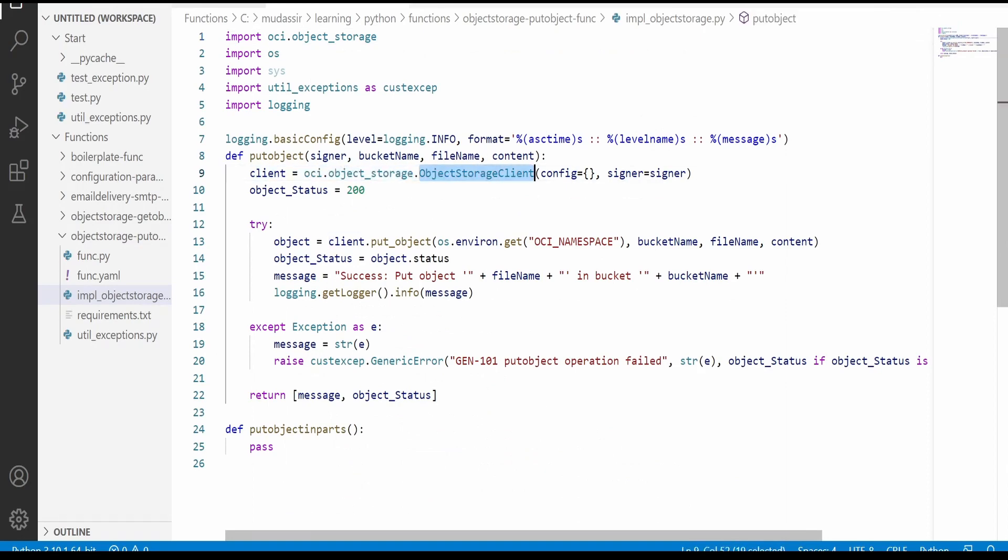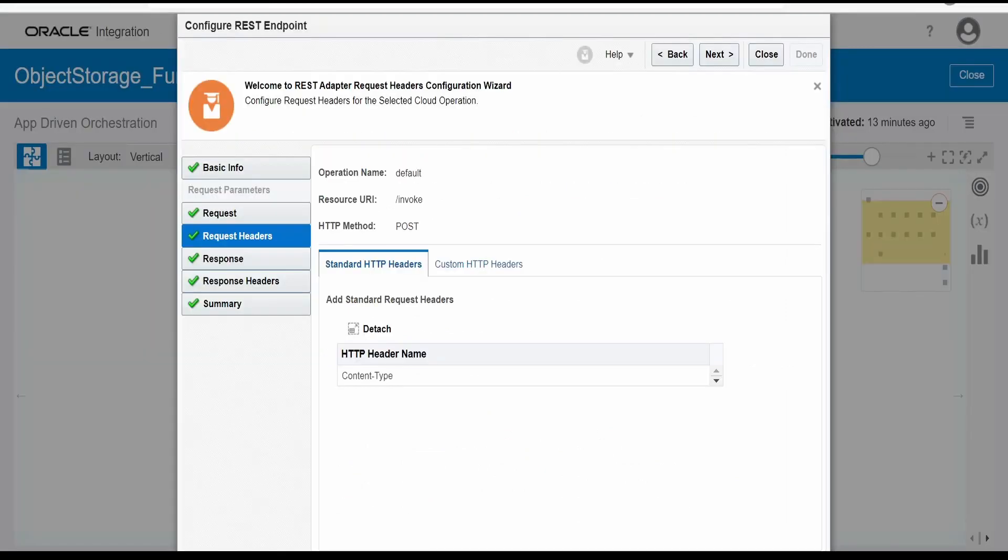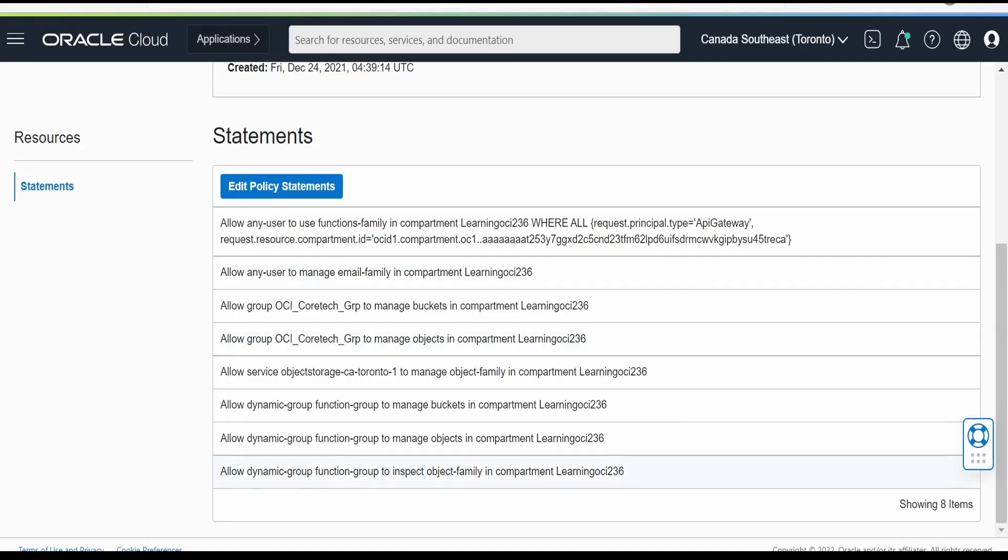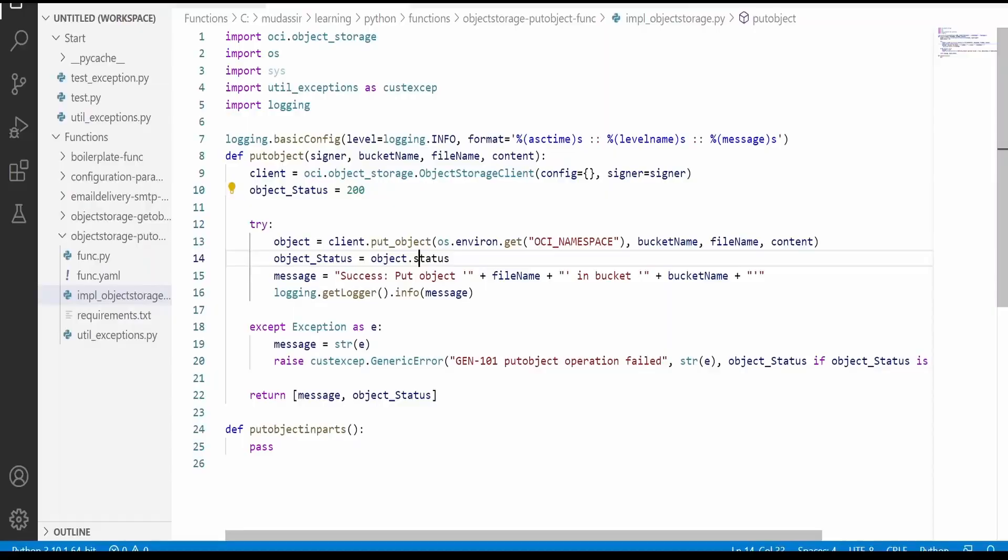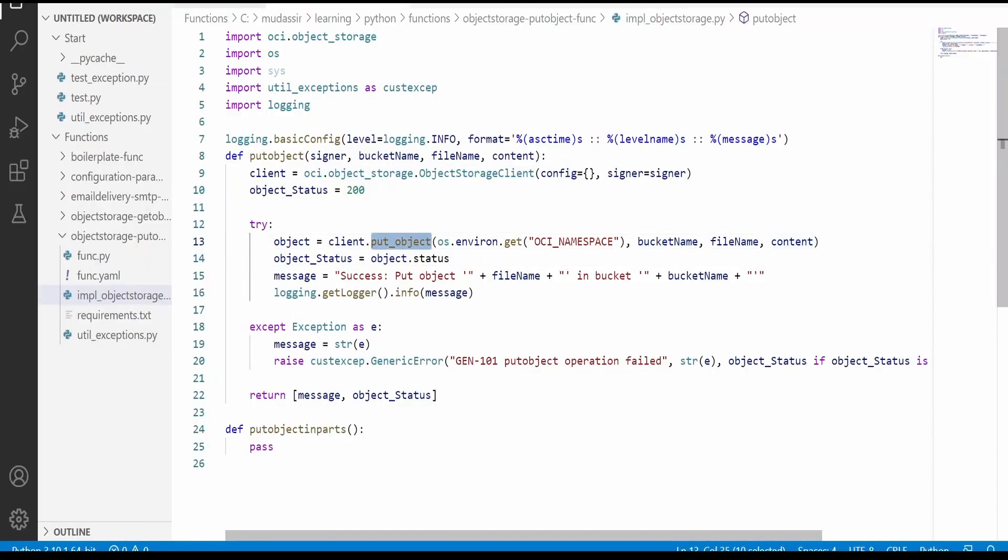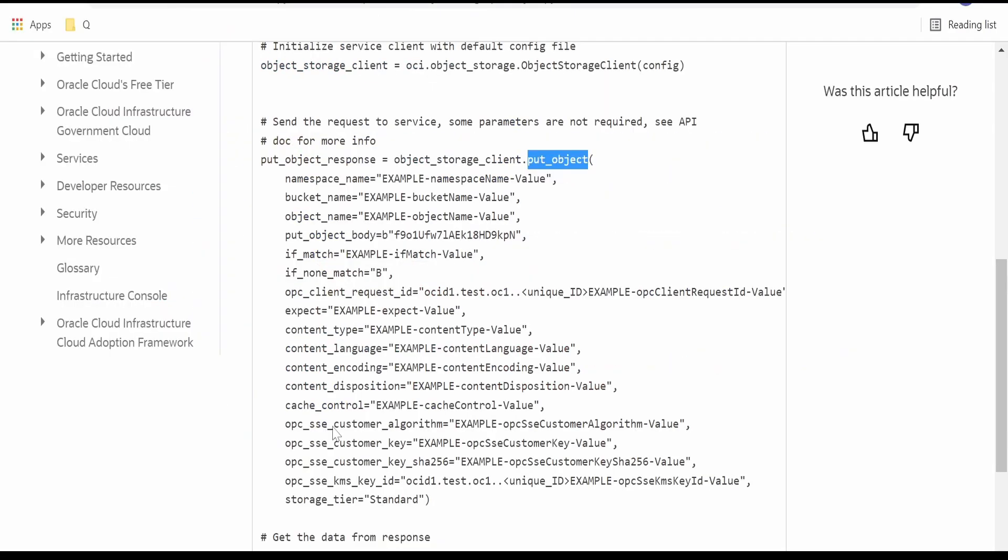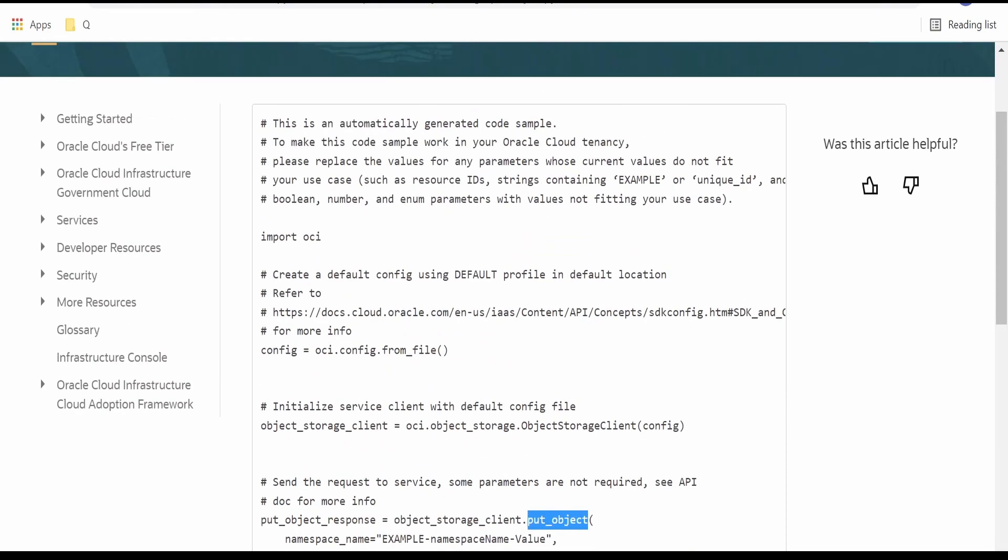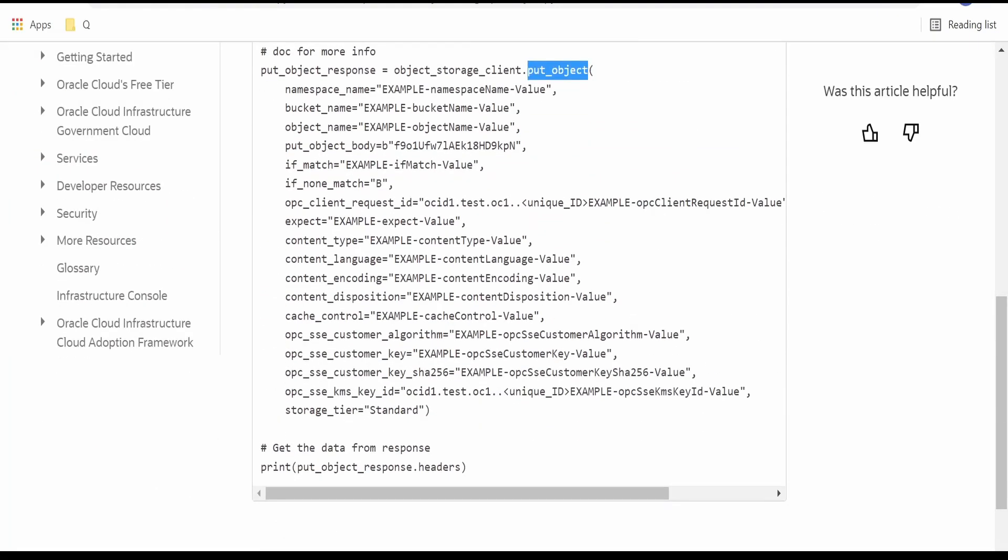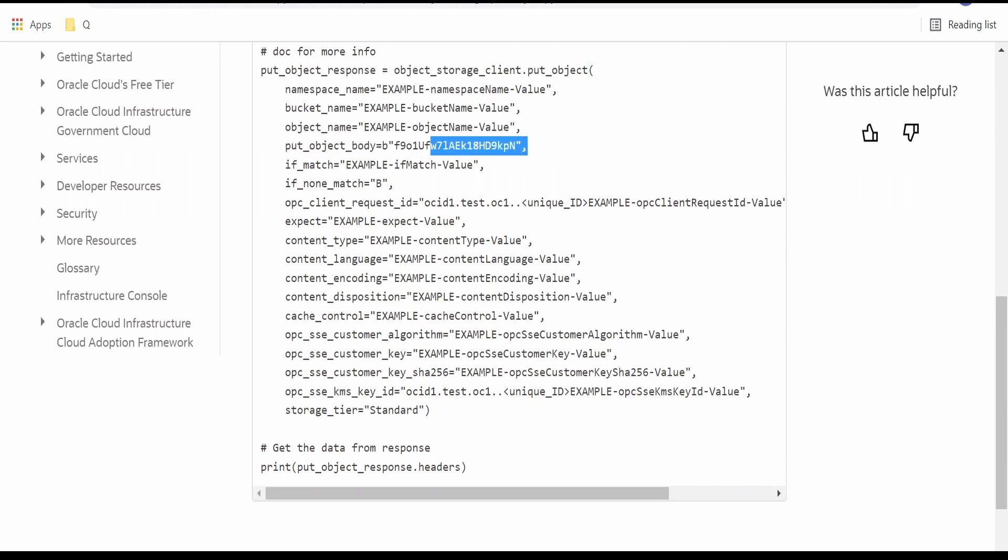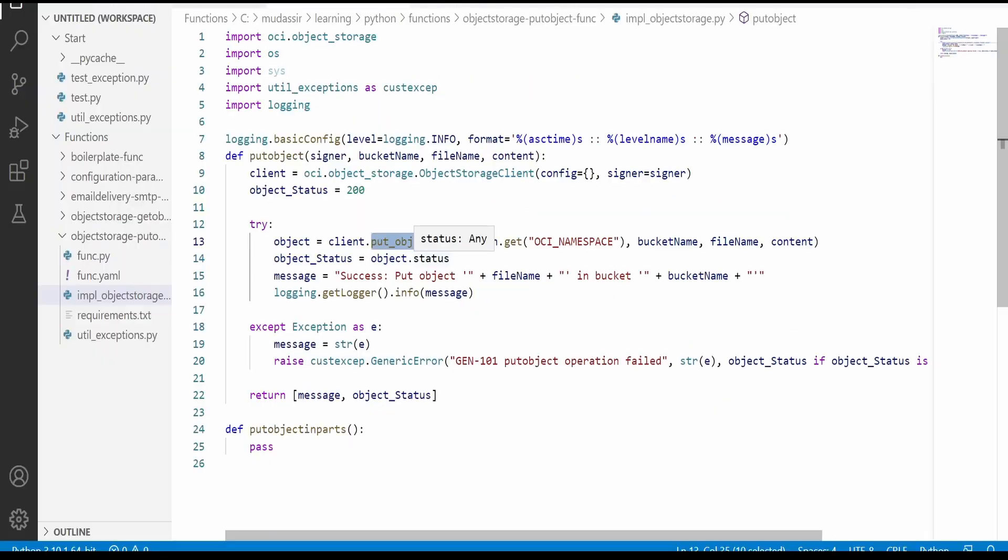Like over here, object storage client, I am passing the signer. Again, this will be validated against your policies what you have written in your tenancy for the same variable declaration over here. The put object is accepting the namespace, bucket name, file name, and the content. If you go to this sample Python code over here, which Oracle has provided to us, we are sending the bucket, object name, and the put object body. So here I am sending the binary information like what it is shown over here.